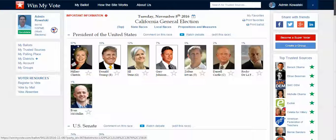Hi Alexandria, this is Jim Gillis with Win My Vote — thanks so much for linking in. I wanted to talk with you about creating a free group page and becoming a trusted source here on Win My Vote.